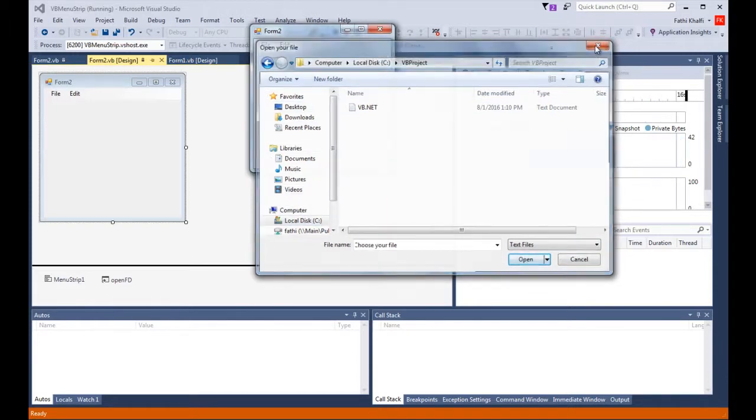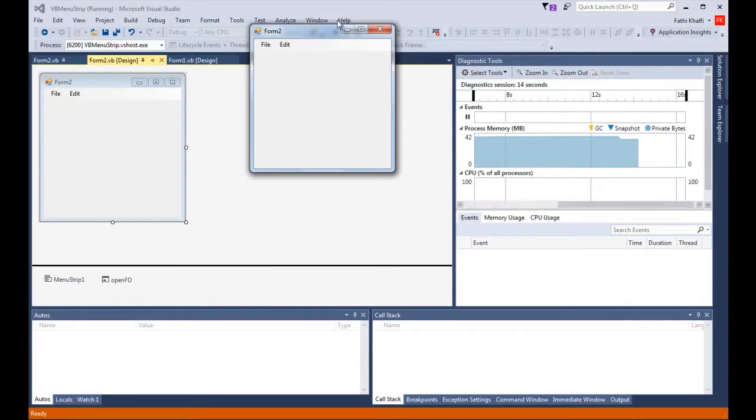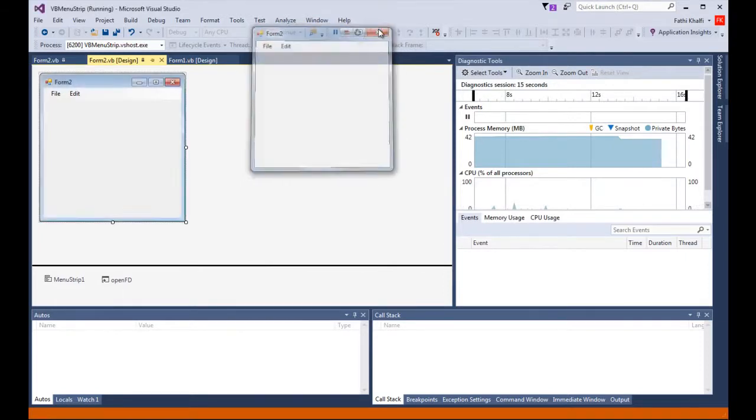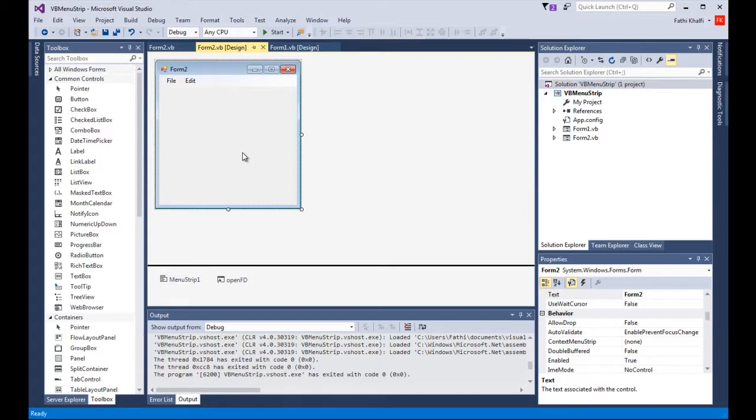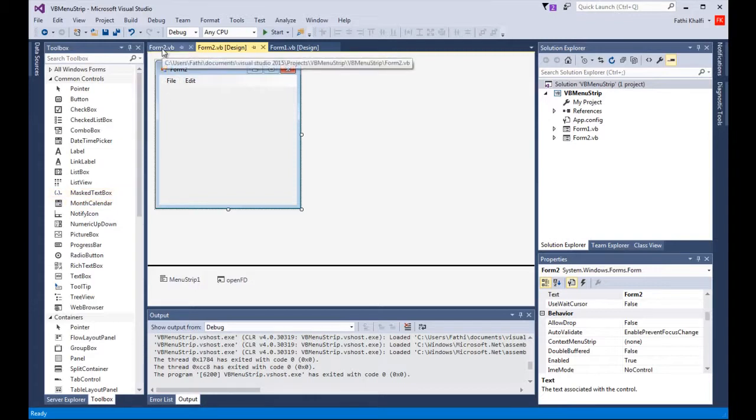Today we would like to take a step further and use our open file dialog to open a file and read it. To do that, we need a StreamReader. So what I need to do is come here.